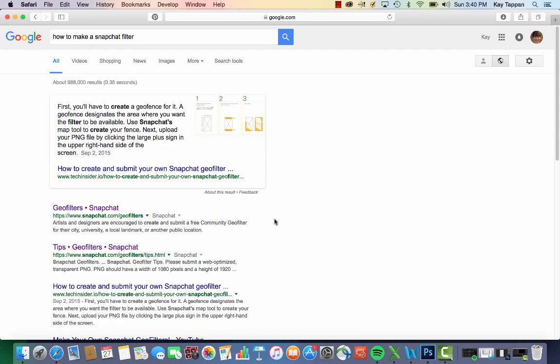I'm going to show you how to make a Snapchat Geofilter, which puts a fence around a certain area so that when a Snapchat user is in that area, he or she has the option to use that filter in that location.